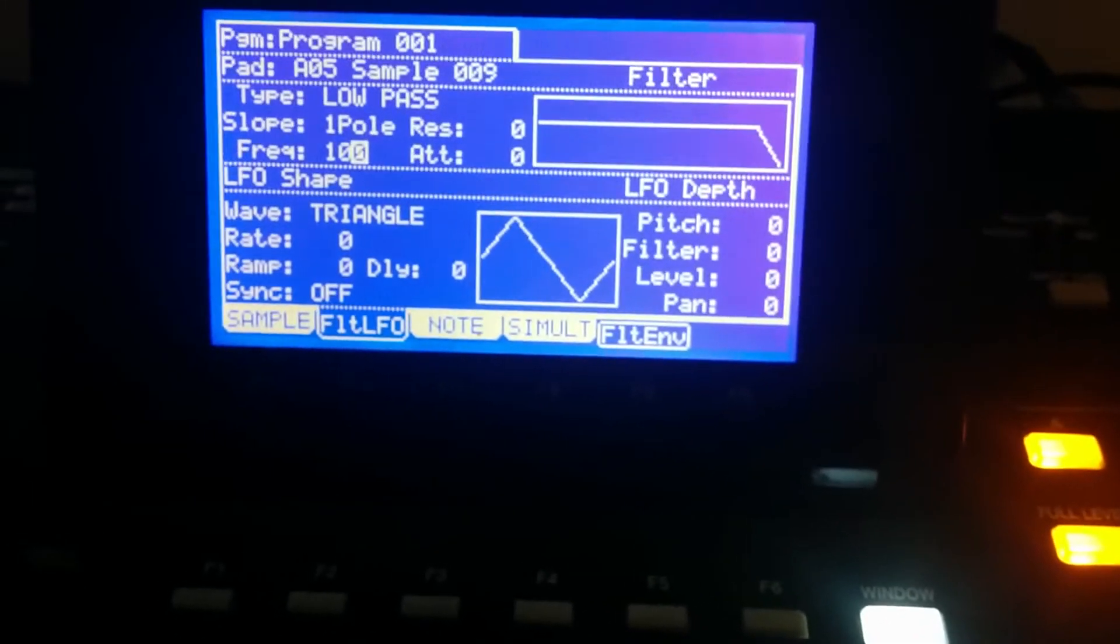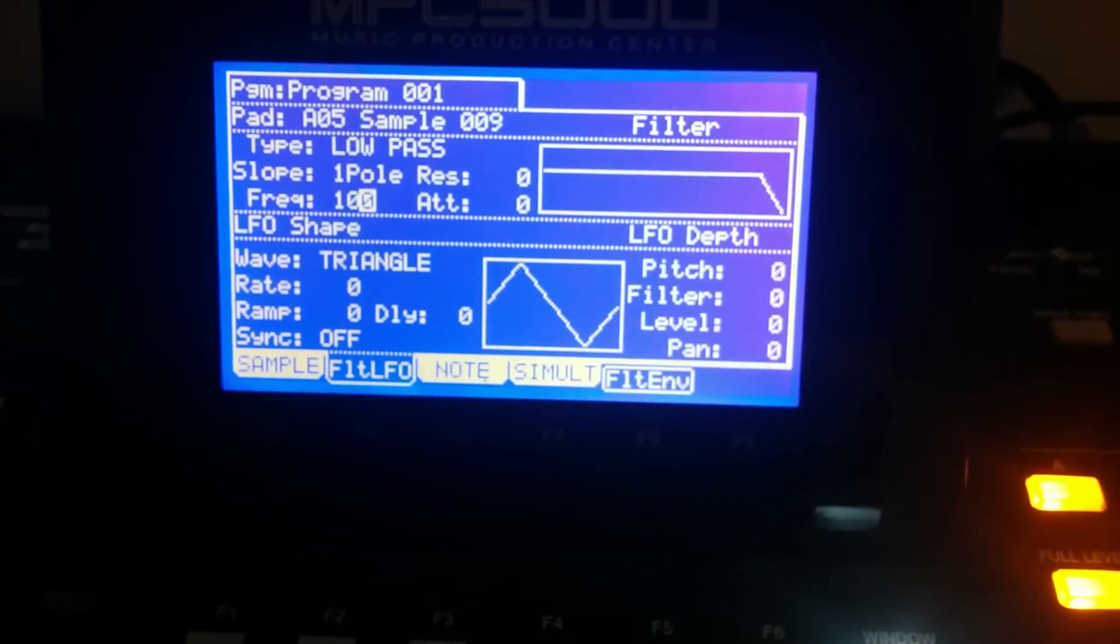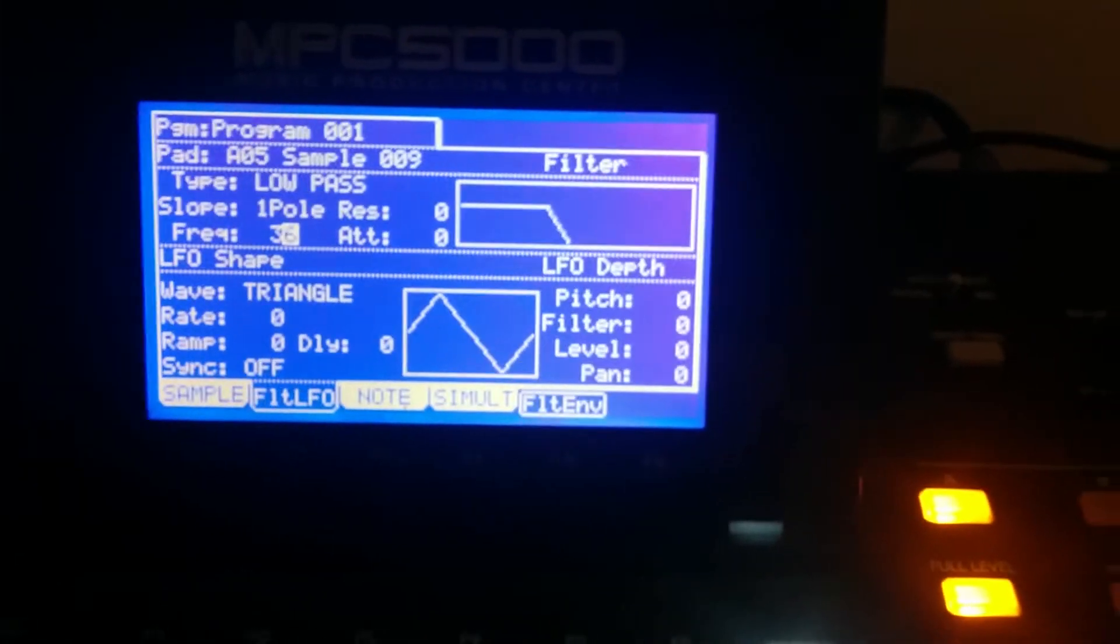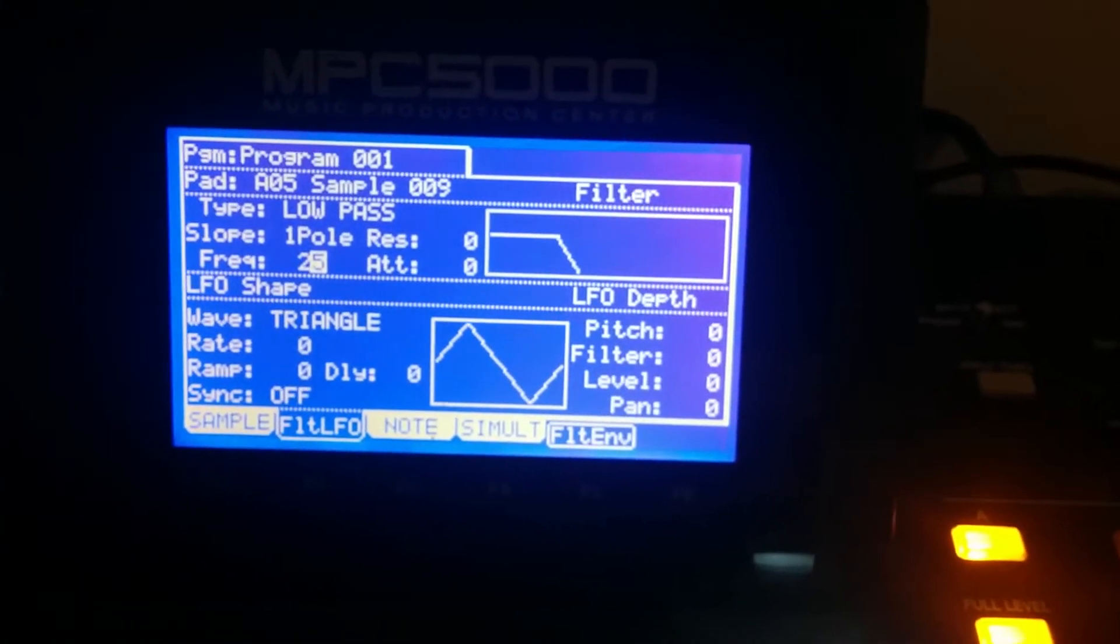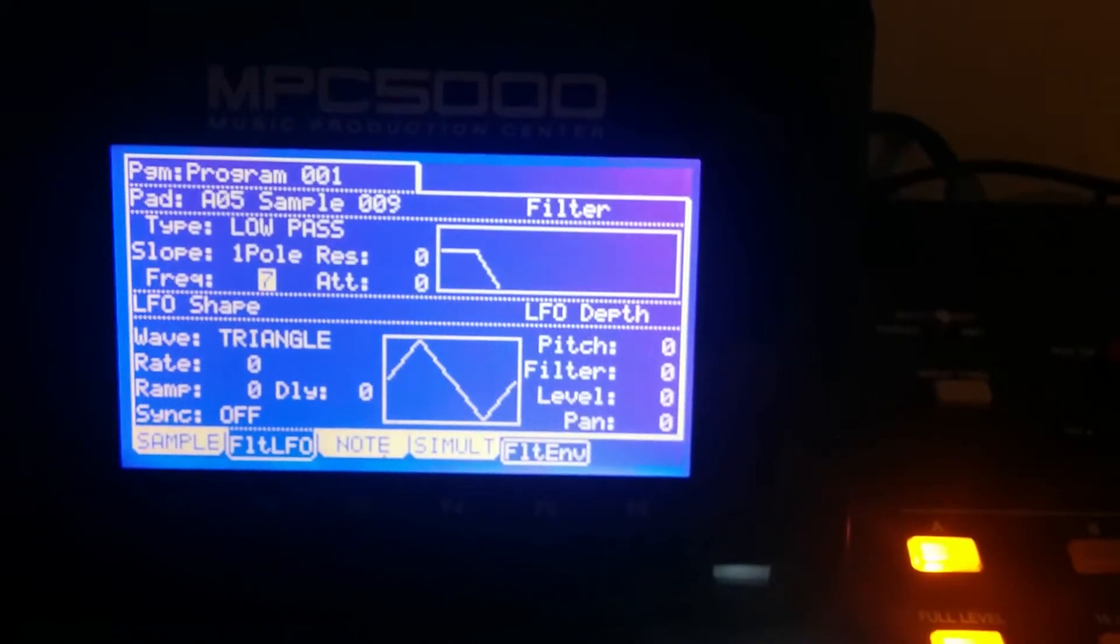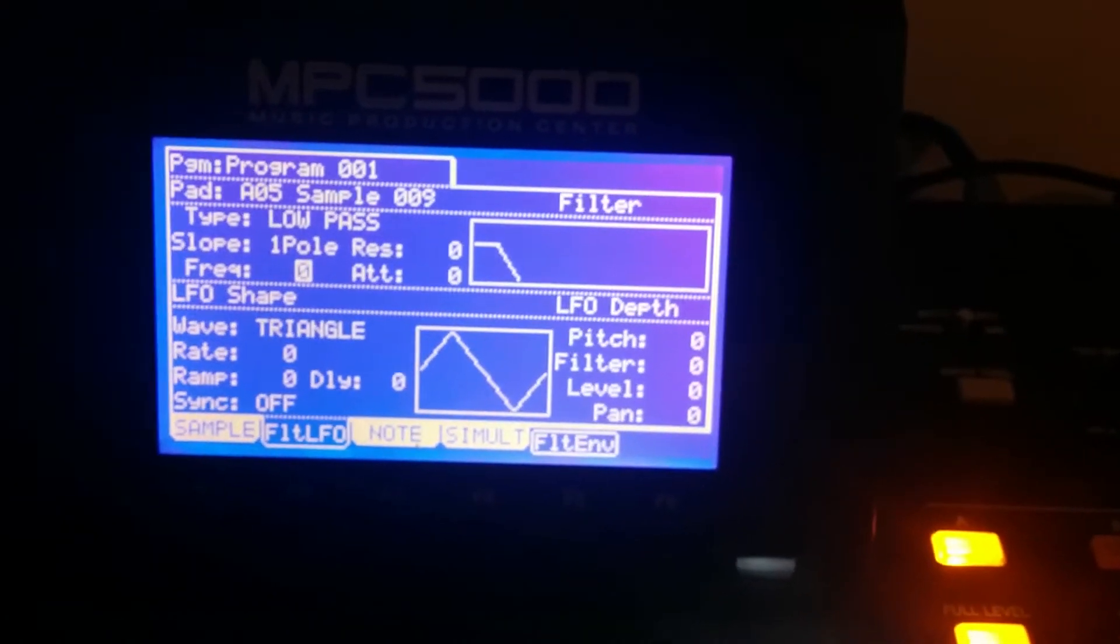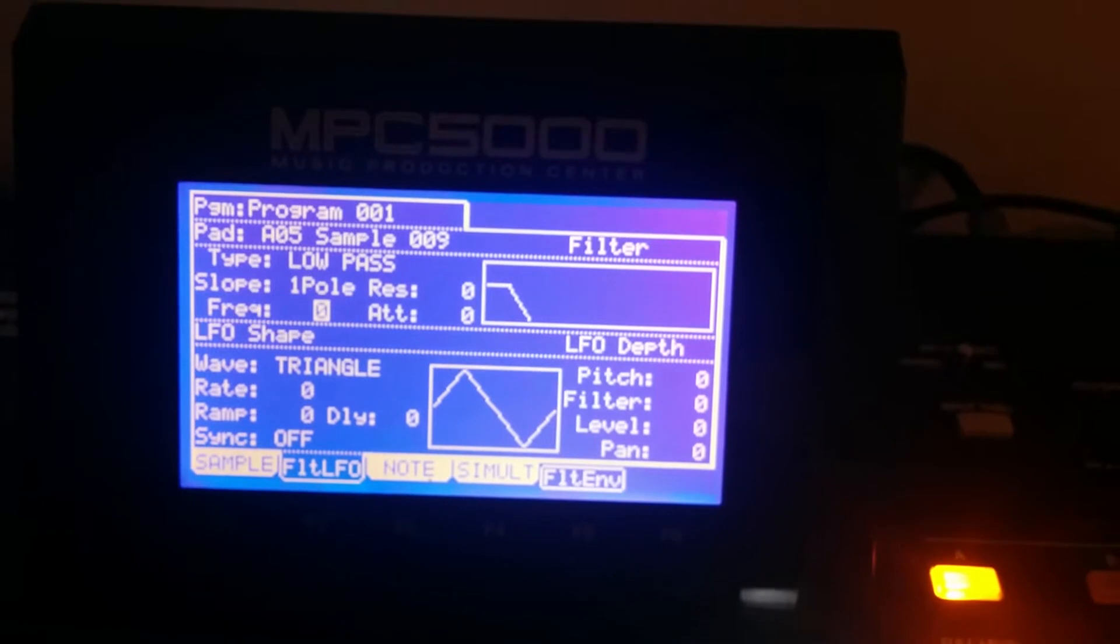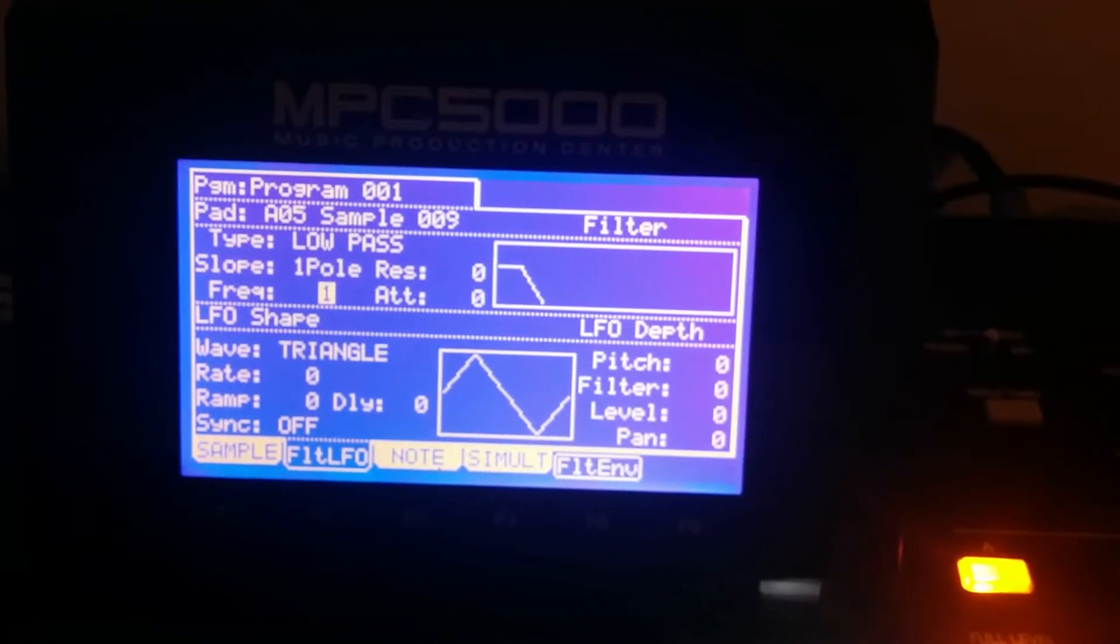So essentially we're gonna go to frequency, I'm gonna lower that. You see how that's affecting the sound? The more I lower the frequency, the more it cuts off the highs of the sample and just leaves the bass, the lower frequencies. So right now it's at zero but this is a one pole filter.